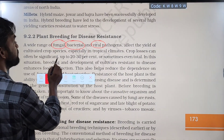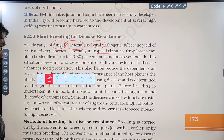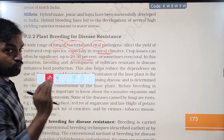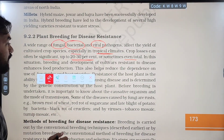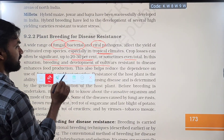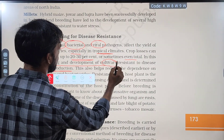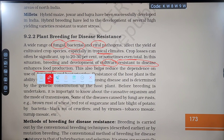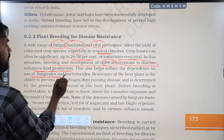Plant breeding for disease resistance is especially important in tropical climates. Crop losses can often be significant, up to 20-30%, or sometimes even total production loss. Breeding and development of cultivars resistant to disease enhances food production and also helps reduce the dependence on use of fungicides and bactericides.